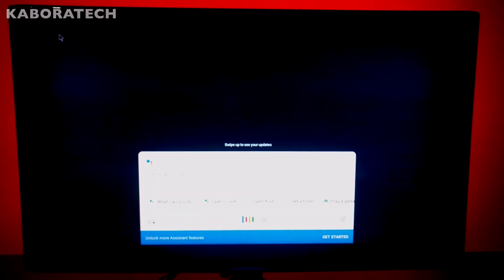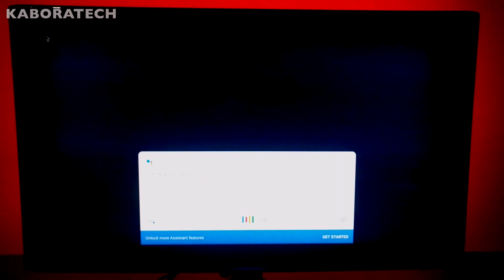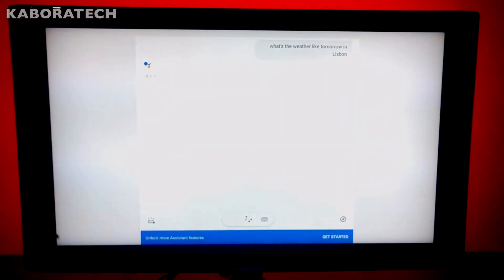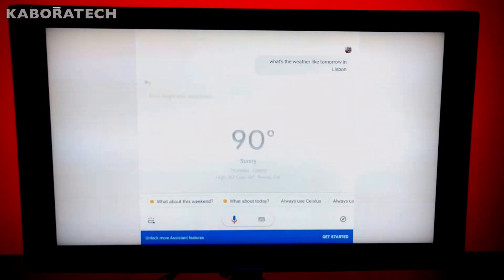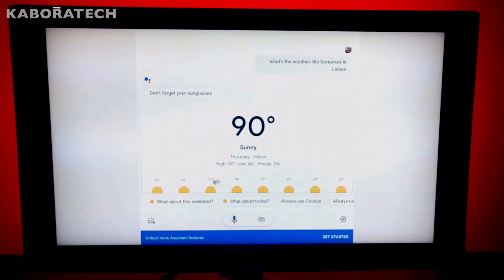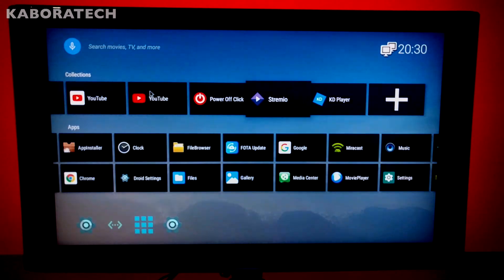What's the weather like tomorrow in Lisbon? As you can see, we can do operations like we would do with Google Assistant on your phone.